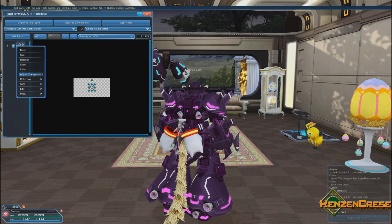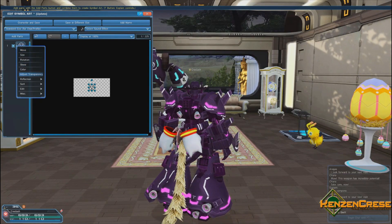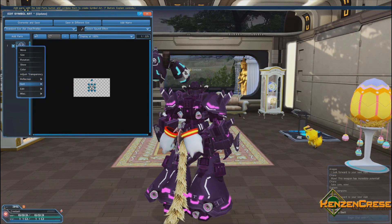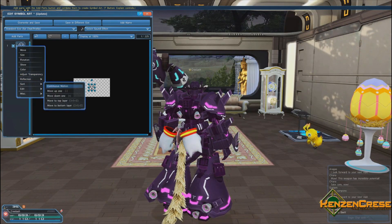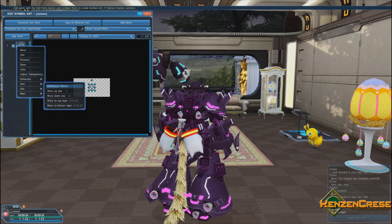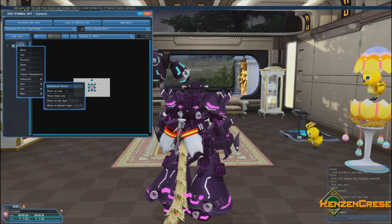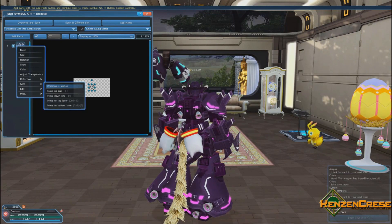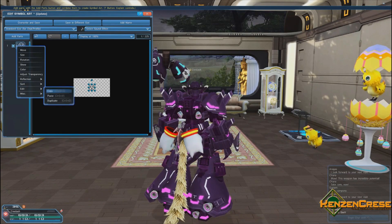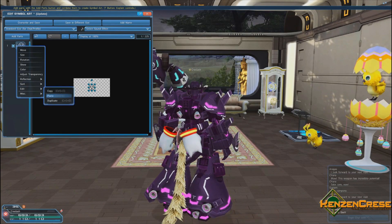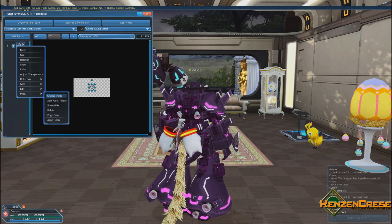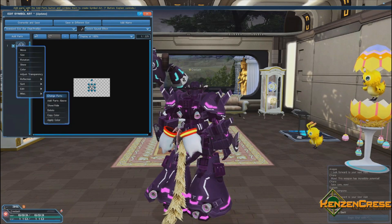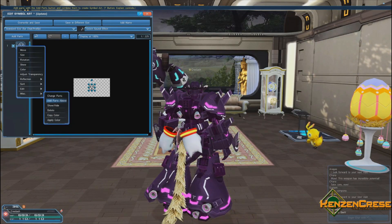When you hit A on said object you have a couple commands: move, size, rotation, skew, color adjust, transparency, reflect — so left or right — and sort. You can either move it up or down a layer. Some things have motion to it; I haven't figured that part out yet.